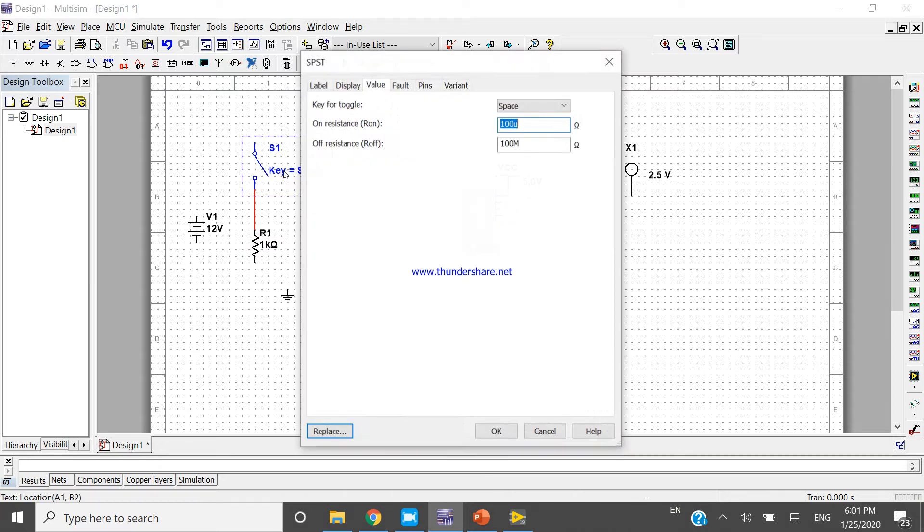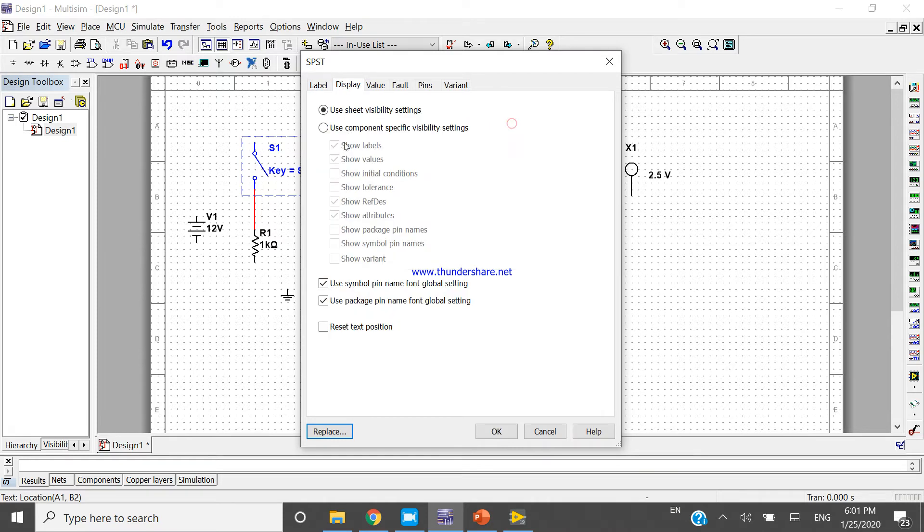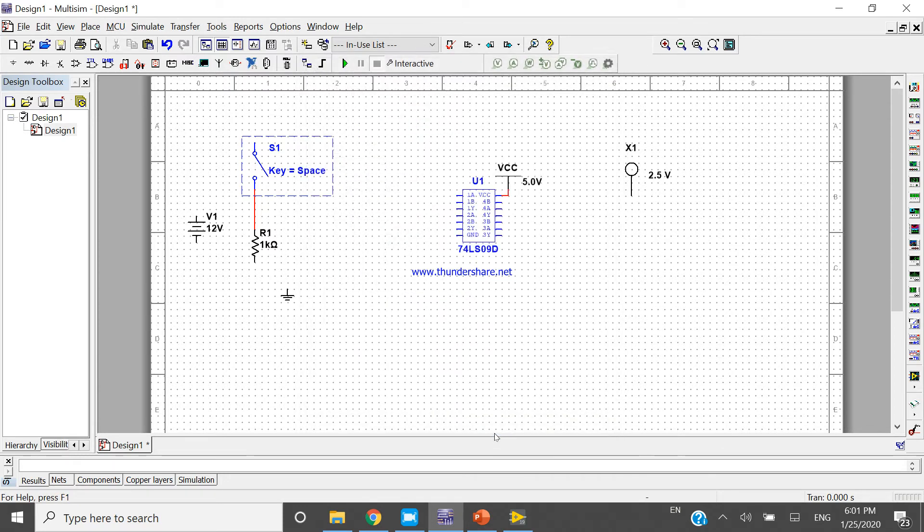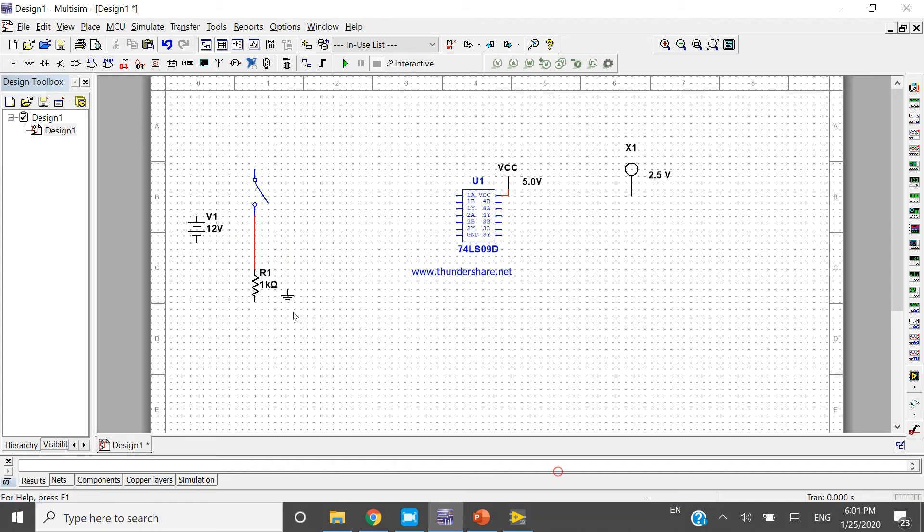Double-click and open the property. Come to label display - the value attributes. Turn off the label. If you want, you can keep the label, but I don't want to keep it here.